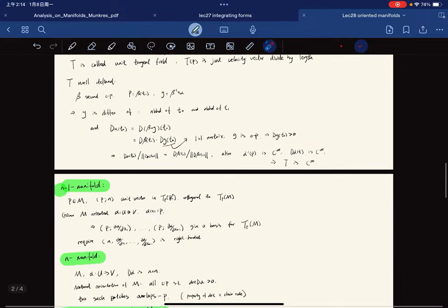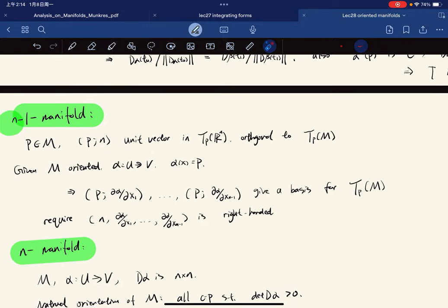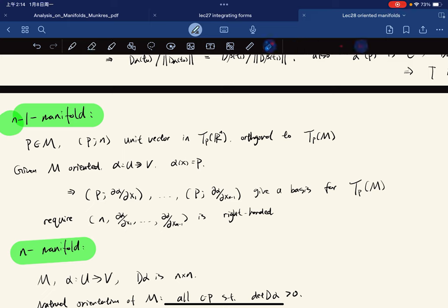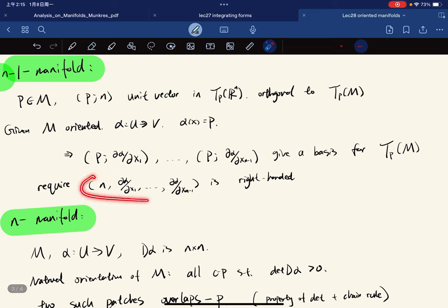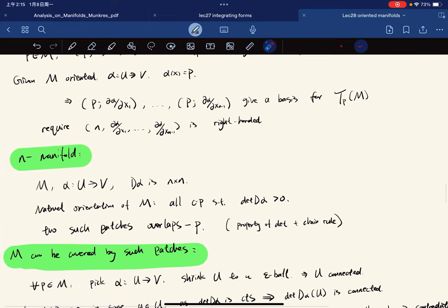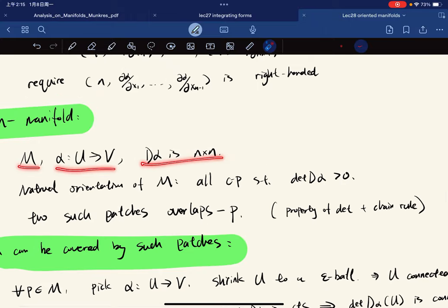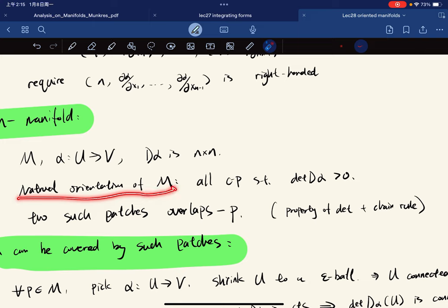For n-1 manifolds, we define a unit normal vector N(p) orthogonal to all tangent vectors at p. Given an oriented manifold M with coordinate patch α, we require the frame to be right-handed to determine the sign of N. For n-manifolds, the natural orientation of M is defined as all coordinate patches such that the determinant of the derivative is positive.